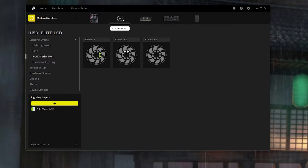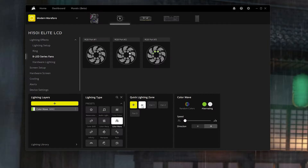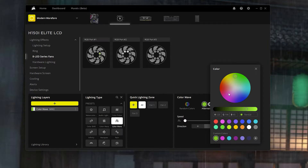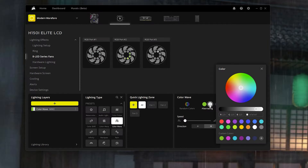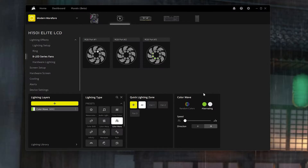Not everybody's iCUE is going to be exactly the same, but if you have something similar — like I have the H150i Elite LCD — this is what I have set up. You might have an H150i that's non-LCD, which is fine; you're just going to set it up to that profile. I have it in Color Wave, quick lighting zones set to all. I have it set to the Modern Warfare 2 colors, which is the green and white color similar to what you see on the cover or when you enter the game. I have it in slow speed with the direction going right.